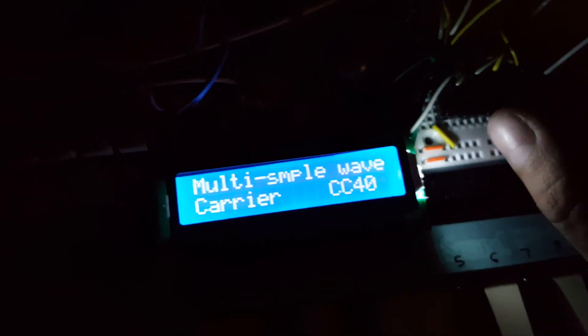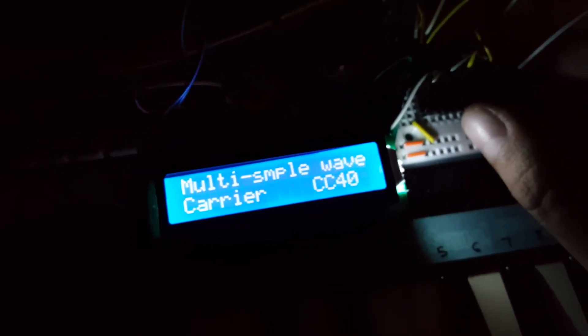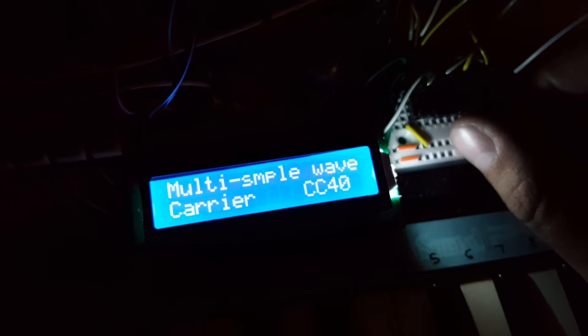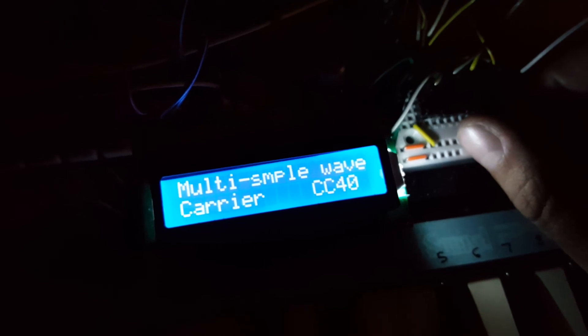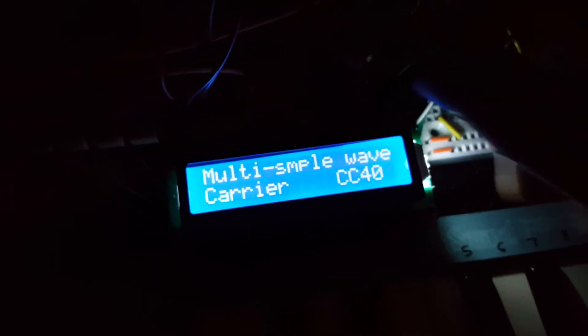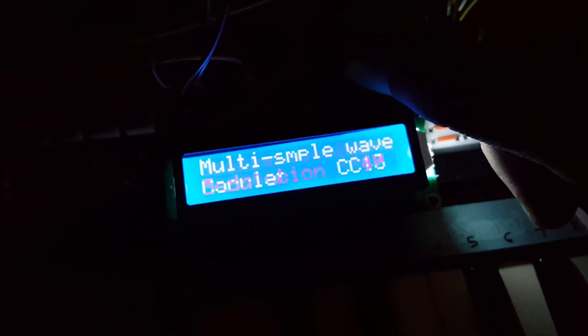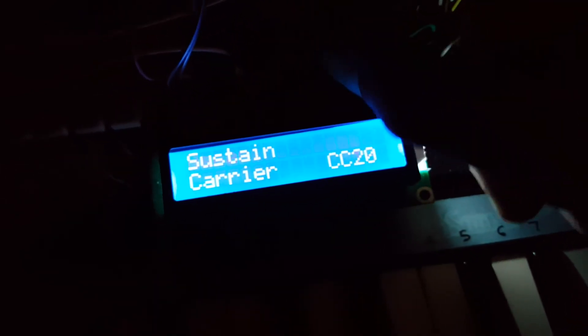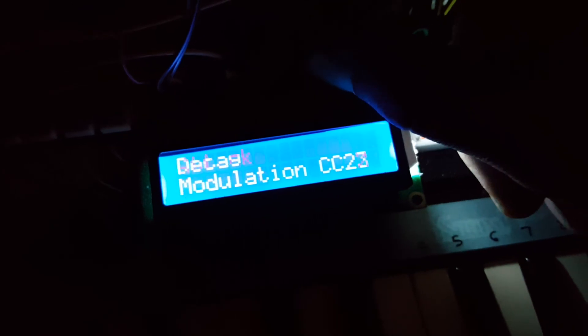So anything that this synth can do, as far as MIDI controllers are concerned, is completely dynamic now. And saveable too.